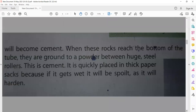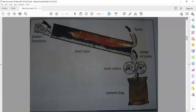In book page 51 you can also see a diagram. There is a tube, and broken limestone is put in at the top of the tube. Then it goes to the next stage — it turns into lumps of rock, then passes through steel rollers, turns into cement powder, and is then packed into bags.